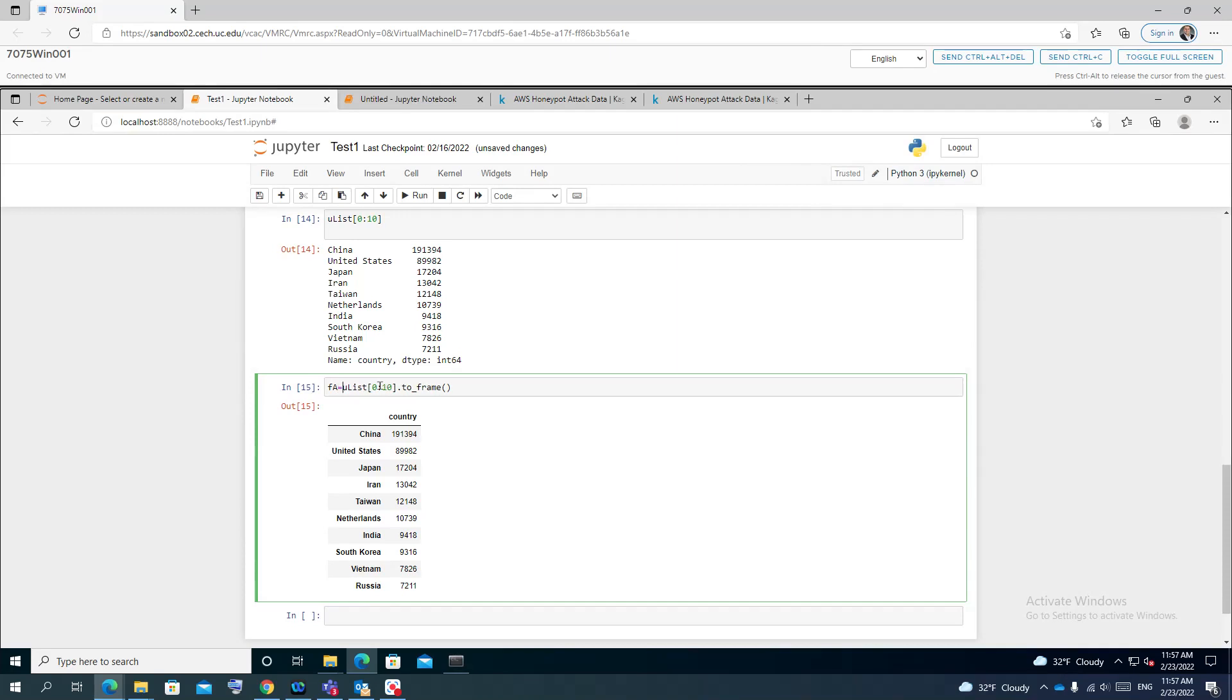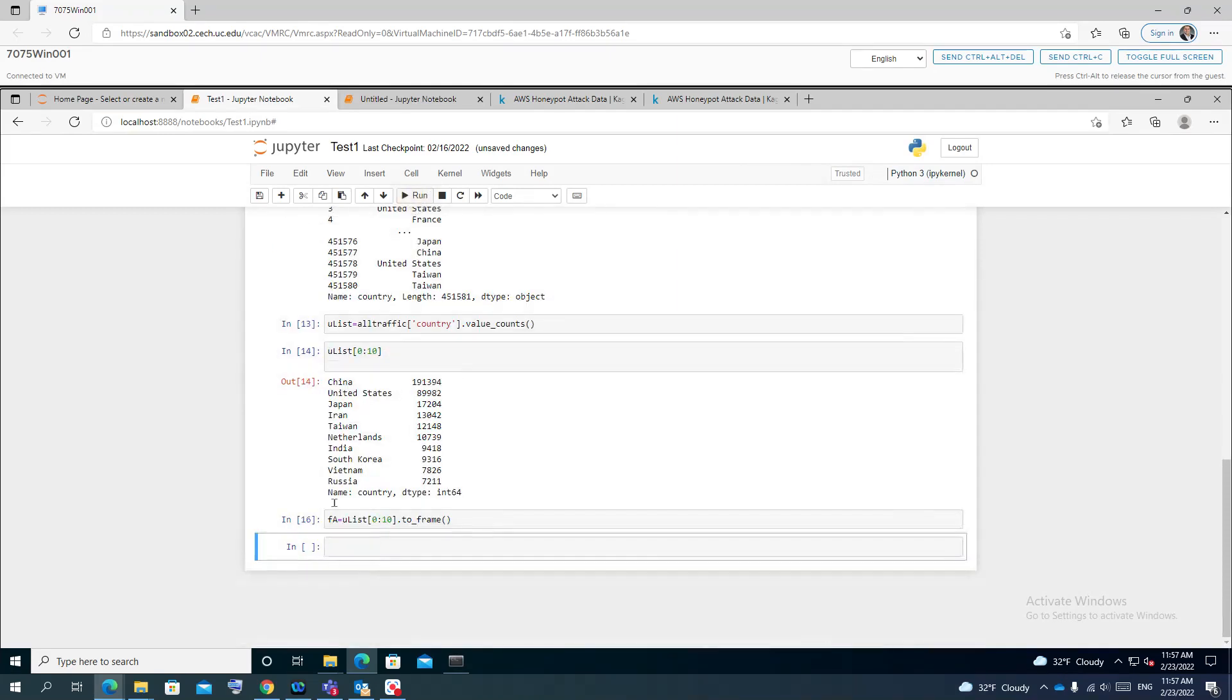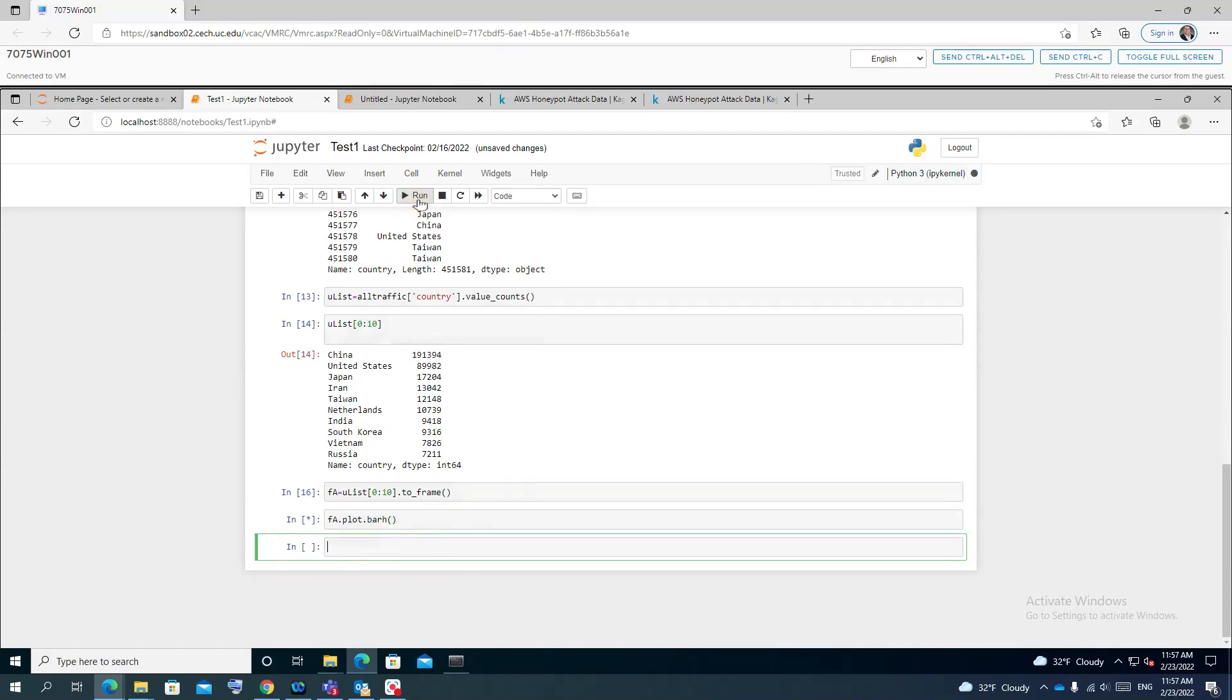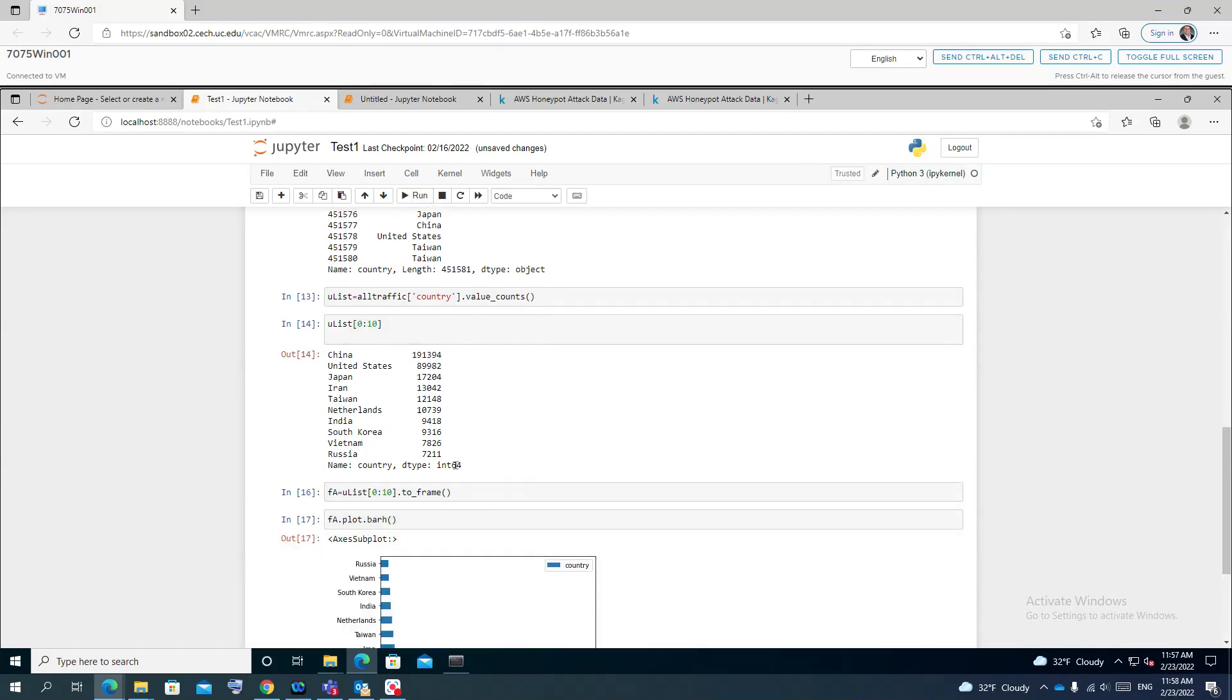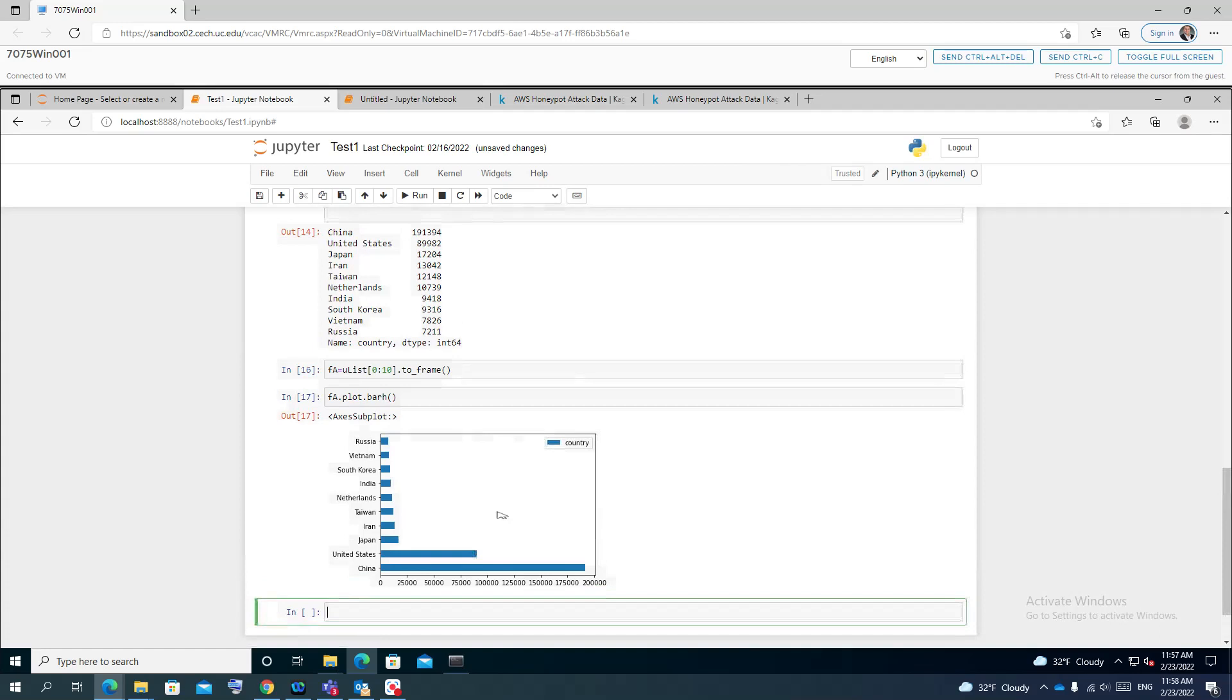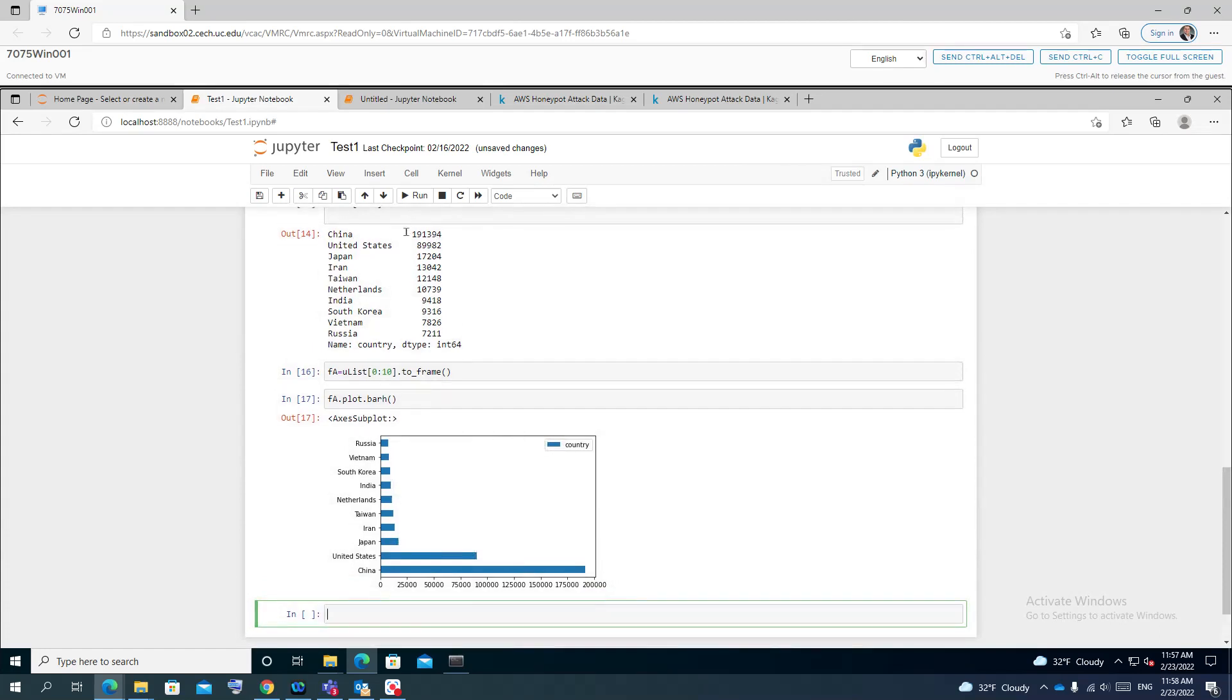I'll rerun it again. Now I can plot the frame_a and use a plot function. I will send it to bar horizontal with the default values. Now I run it, and that's how I get the data. So I can see now in a much better view the relationship between, for example, the country, the highest country here is China, represented to the other attacks that we have here.